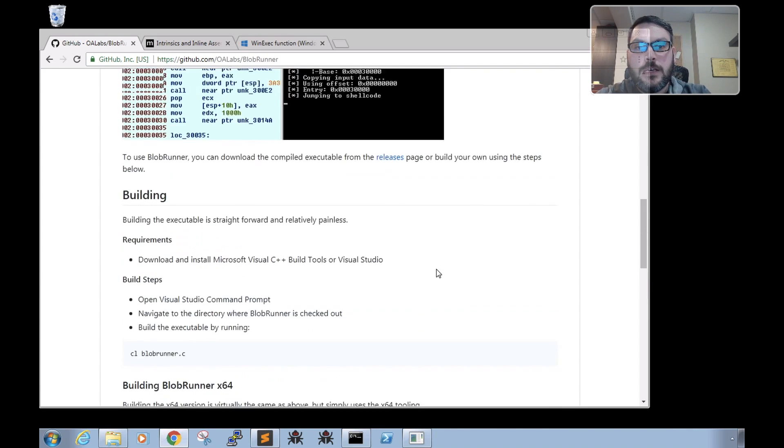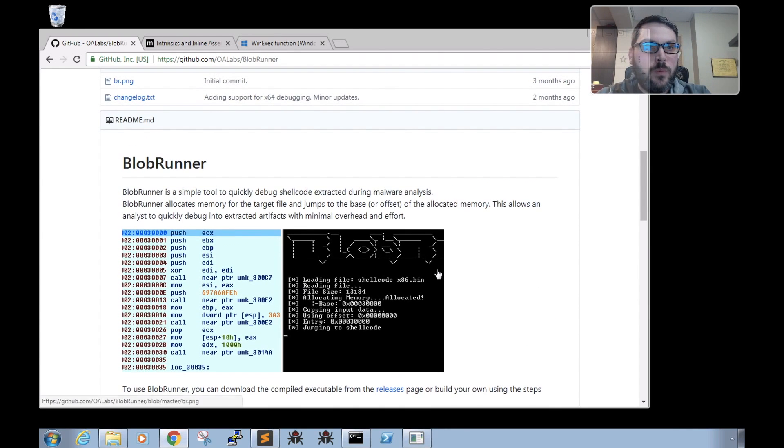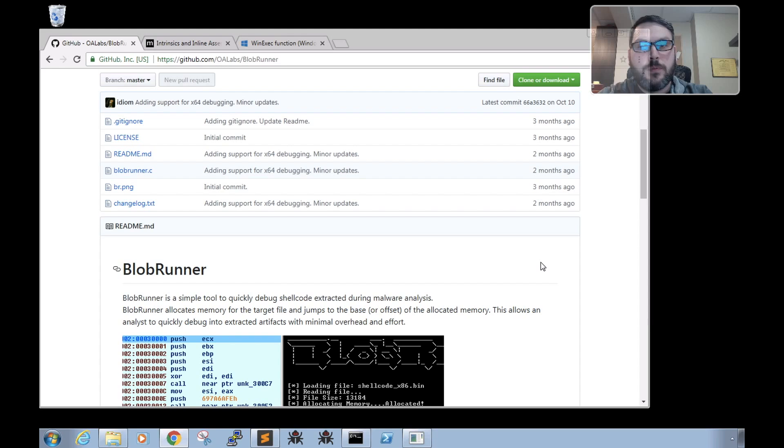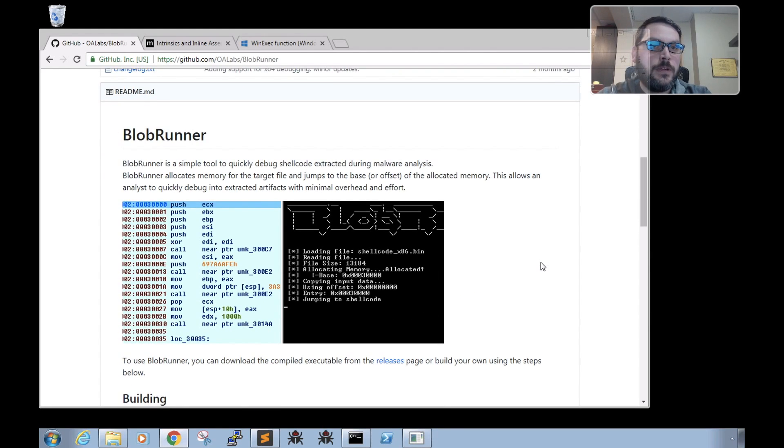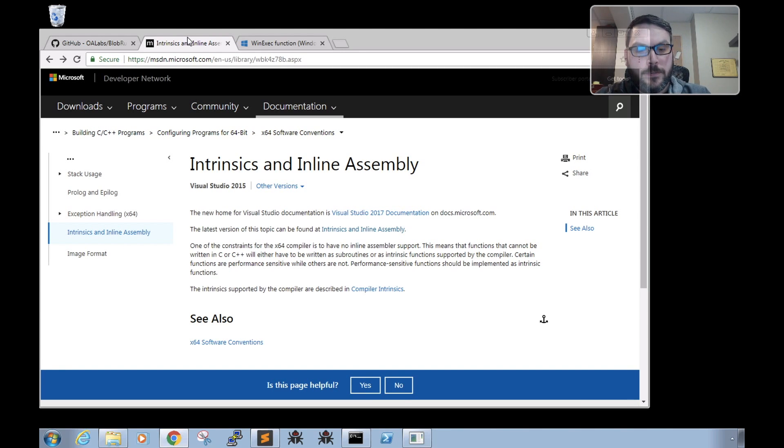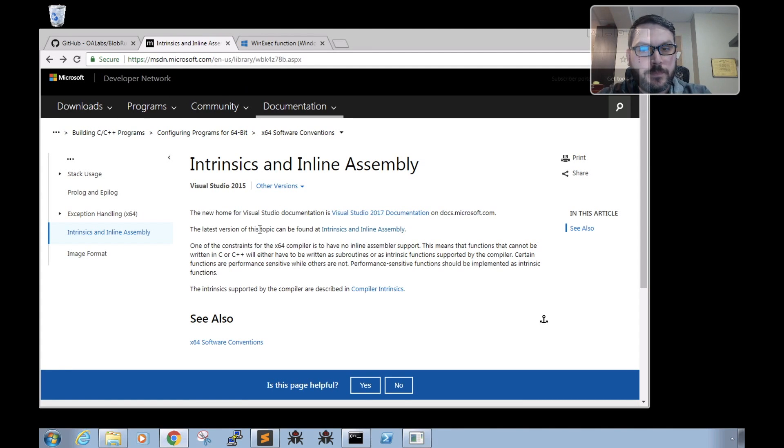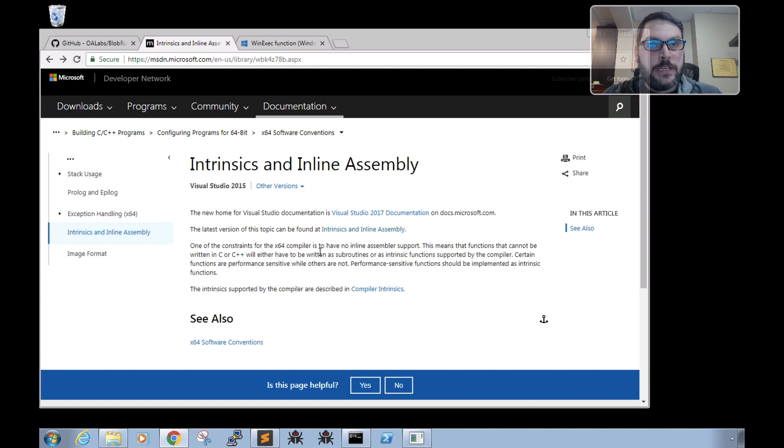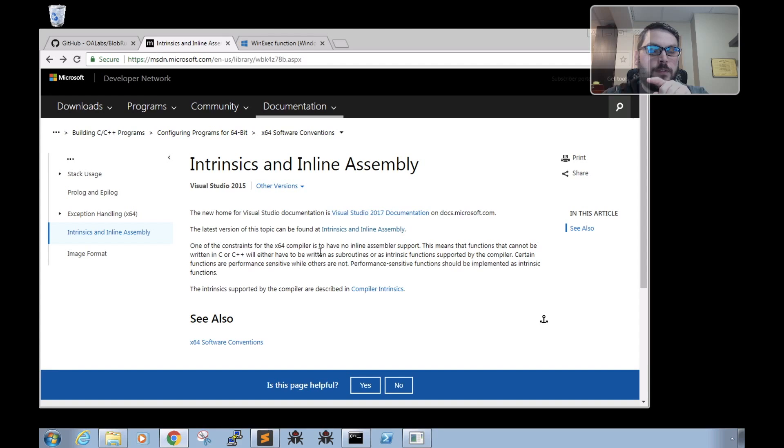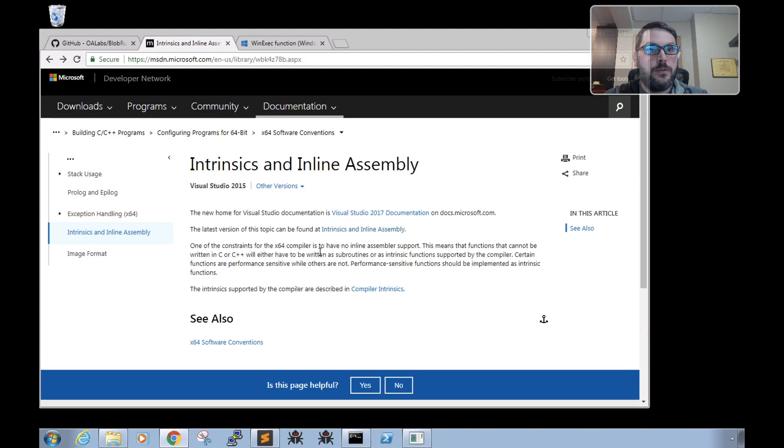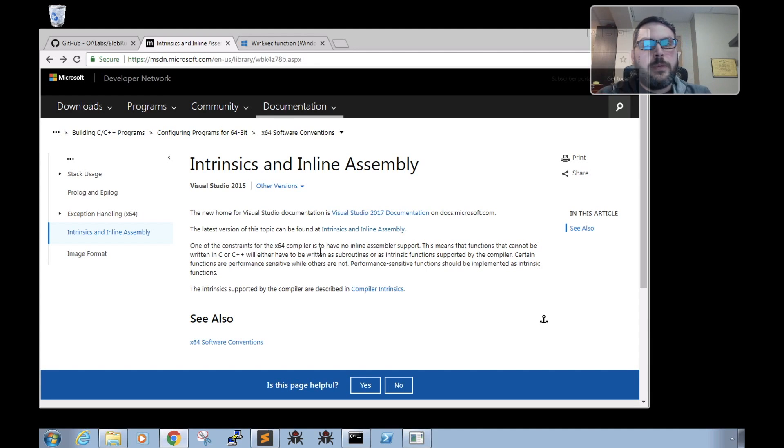The one difference between 32 and 64-bit code is that the Microsoft 64-bit compiler won't support inline assembly. So for x86 shellcode, what Blob Runner does is it will allocate memory region and then it'll just jump to the base of that or to whatever offset you pass in.